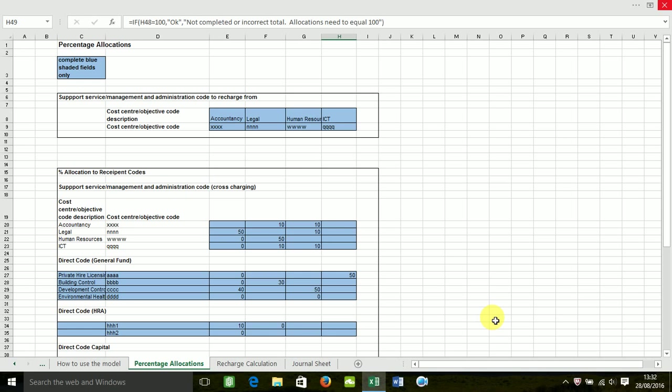So what are the key benefits of my model? Well it's really user-friendly. There's clear step-by-step instructions which take you through the whole model. Results are instant. As soon as you enter in your budgets or actuals, recharges are calculated straight away. It's 100% accurate. What you input in is recharged out 100%. It effectively calculates cost charging in an instant. And it's cheap to purchase.